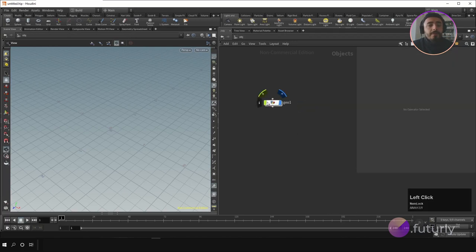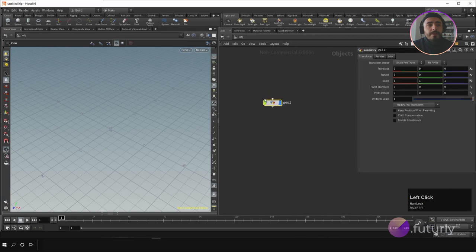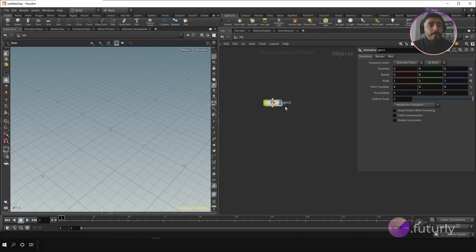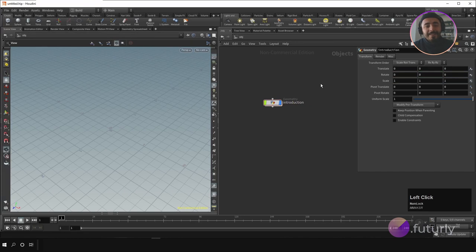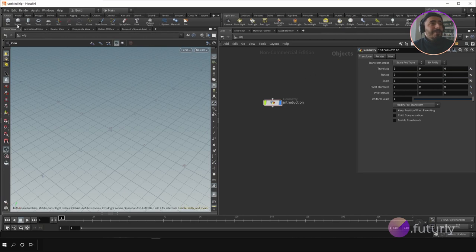When you select the geometry node you will immediately see all the options in your parameter editor that you can change. Let's change the name to 'introduction'. Now let's carry on to the shelves.